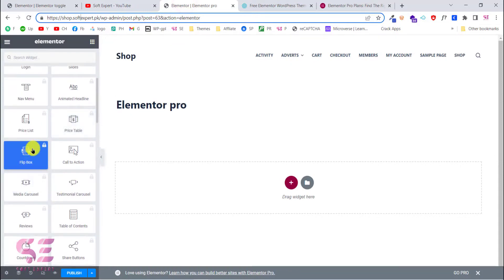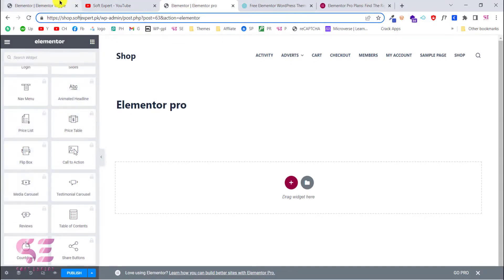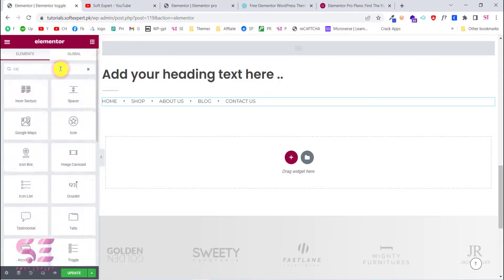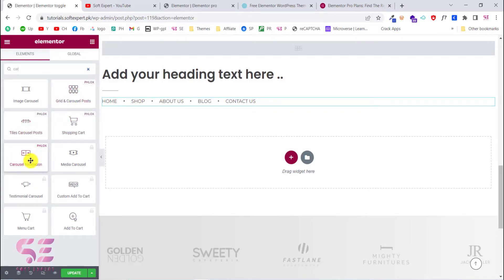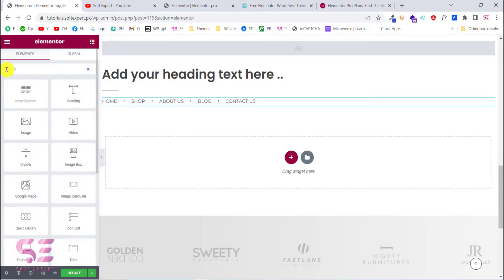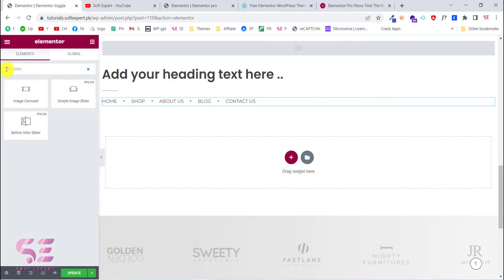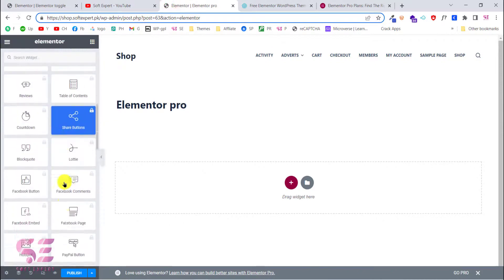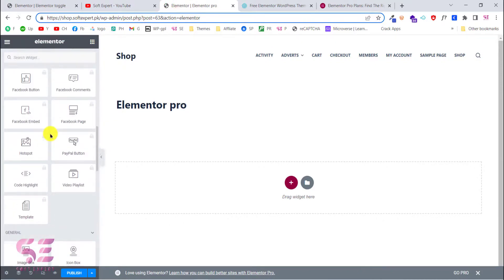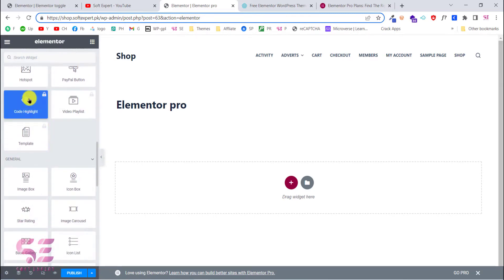Flip box, pricing table, media carousel - let's see if we can find carousel. Yeah, we have the carousel for the post tile carousel, carousel navigation. If I search for slider, we have simple image slider and before and after slider. We also have image carousel.